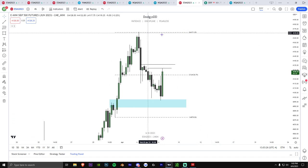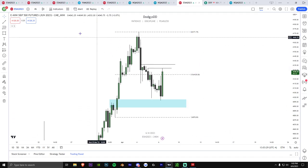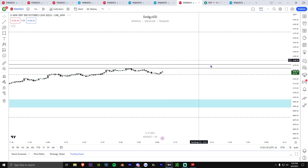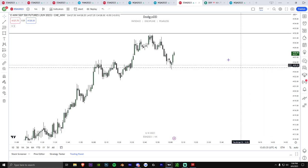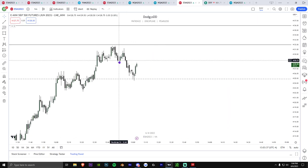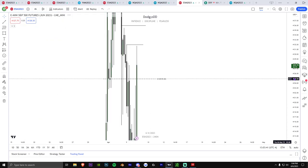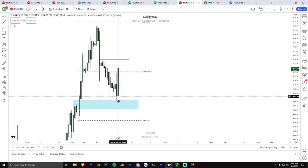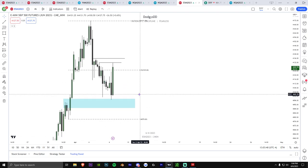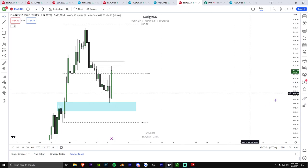Before we learned ICT, when we saw momentum candles we knew price would go up but we didn't ever know how far price would go up — we'd just kind of guess. So if we take that logic and see we have a higher time frame momentum candle off a higher time frame PD array, the next draw on liquidity should always be the next higher low.